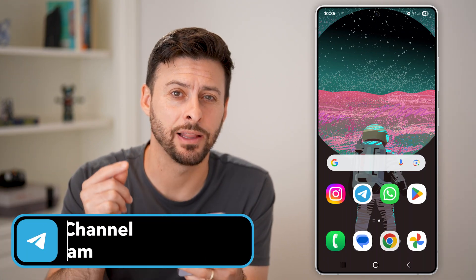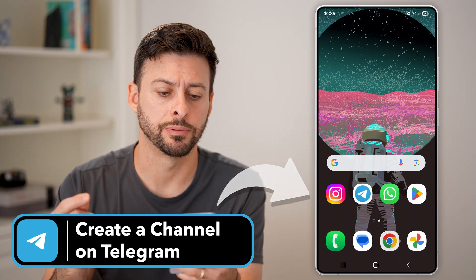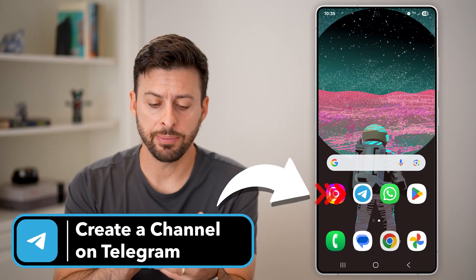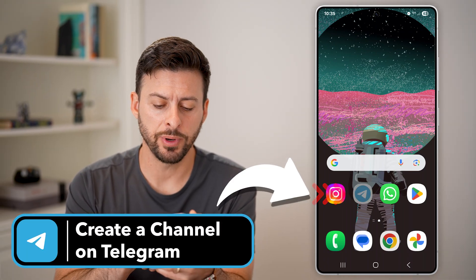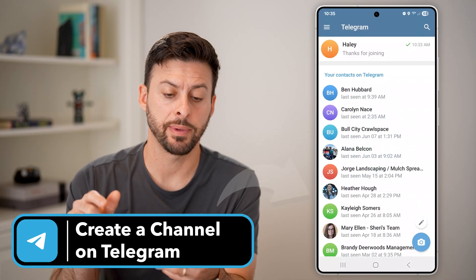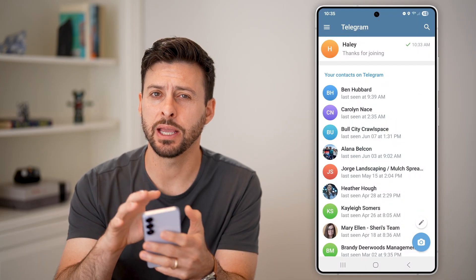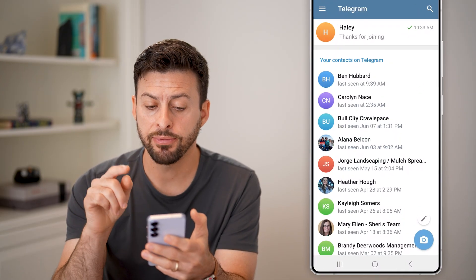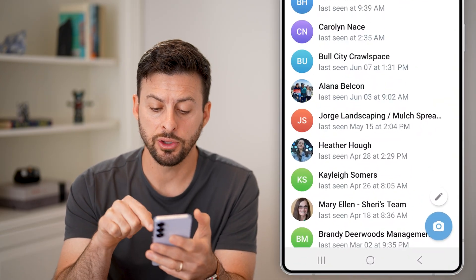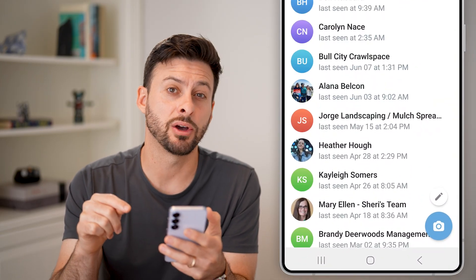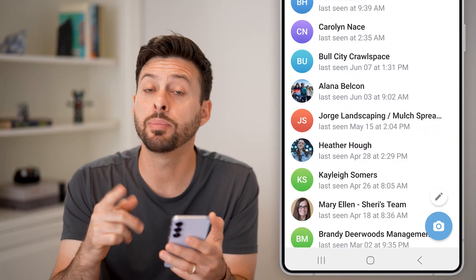Here's how to create a Telegram channel. The first step, of course, is to open up the Telegram app. I'm on Android, and if you're on Android, you'll see a pencil icon at the bottom right.